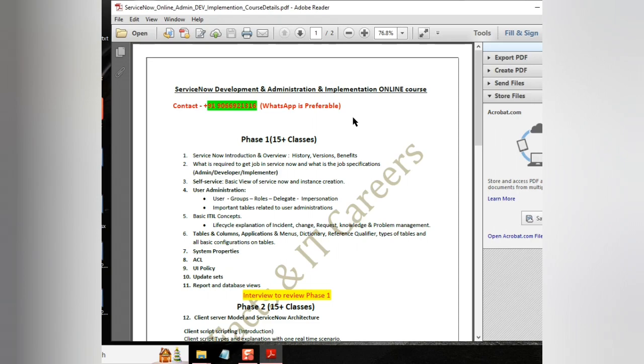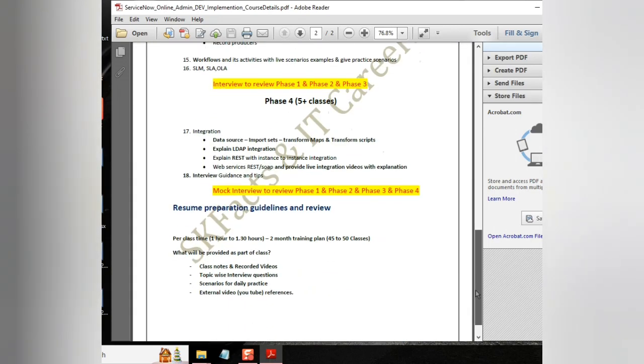If anyone is interested to join this course, you can feel free to join here and please ping me on WhatsApp for more details and to be registered. And the first five classes are free.